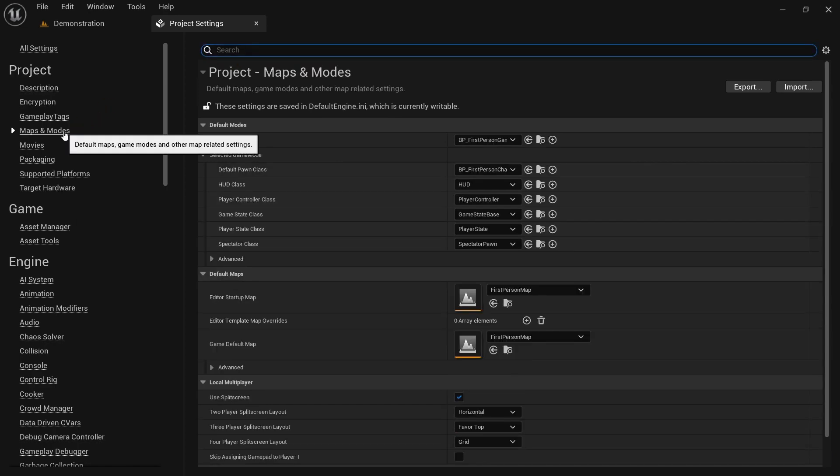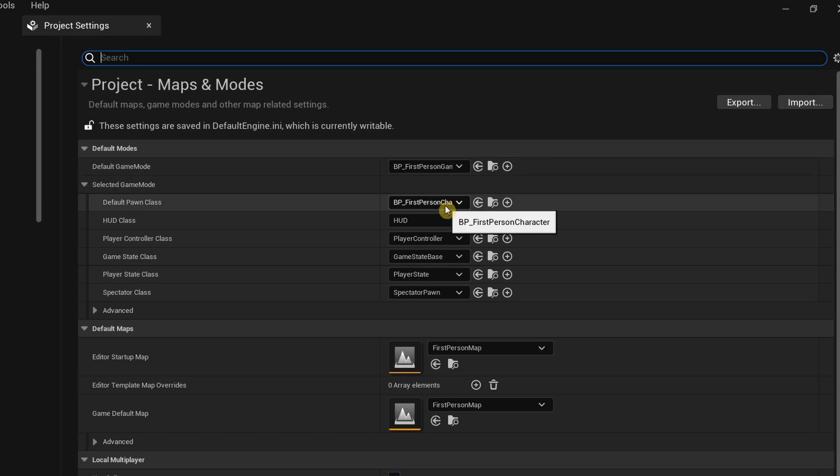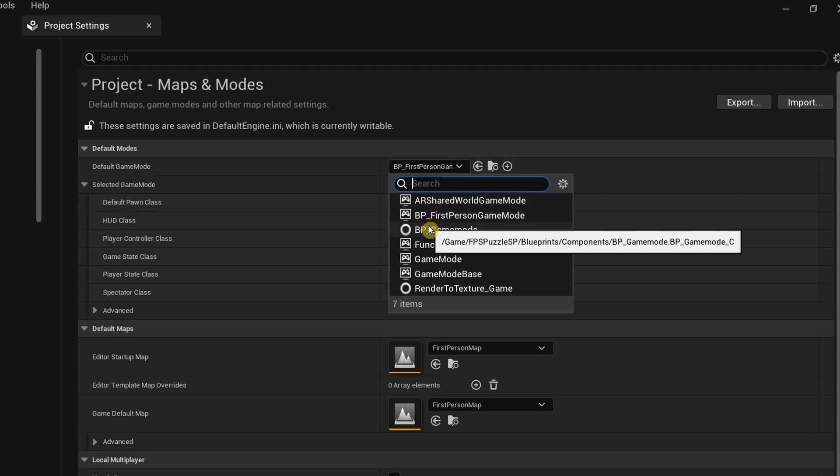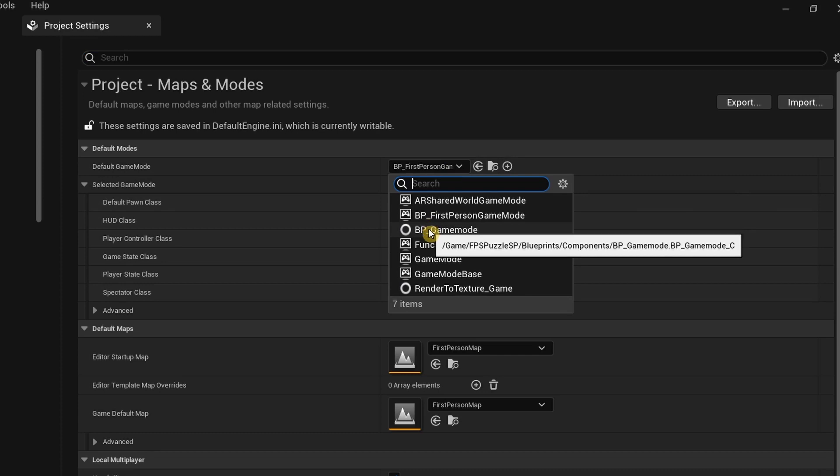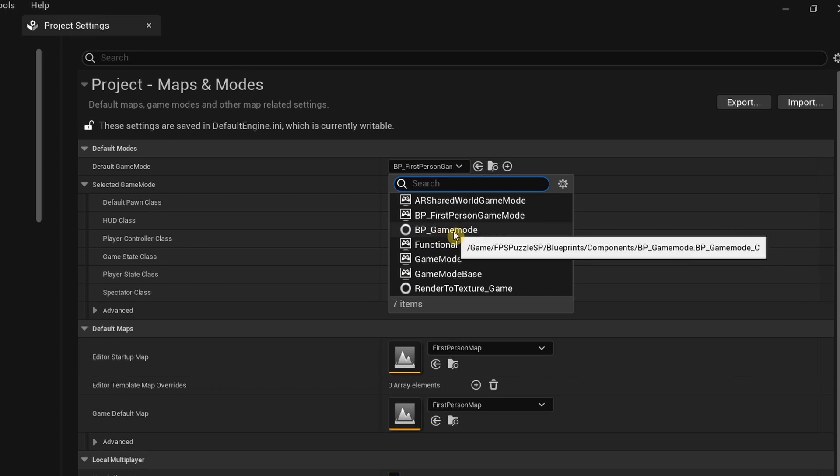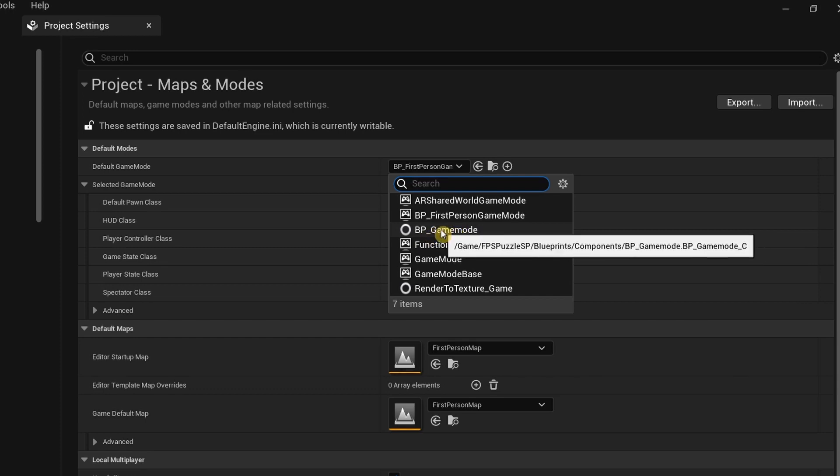After that we need to go to Maps and Modes over here under Project, and then change the default game mode to BP Game Mode. You can see it specifically from the FPS Puzzle BP—you can see the game slash FPS Puzzle BP slash blueprints. This is the one that you need to use, so again confirm that it's from the FPS Puzzle Kit and then select it.